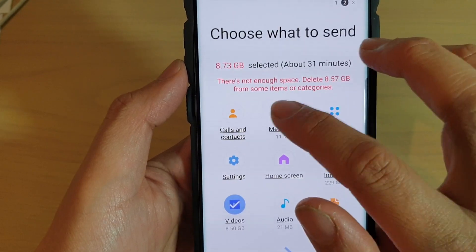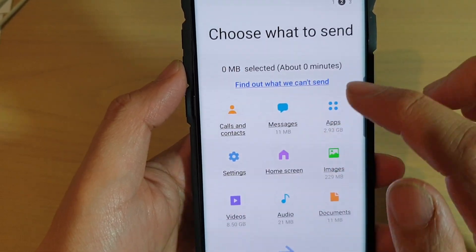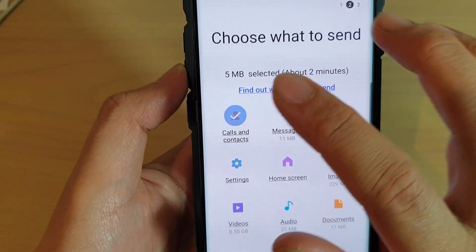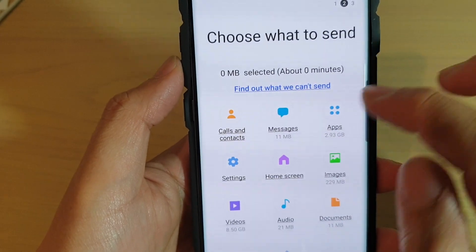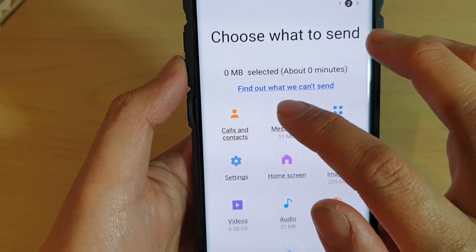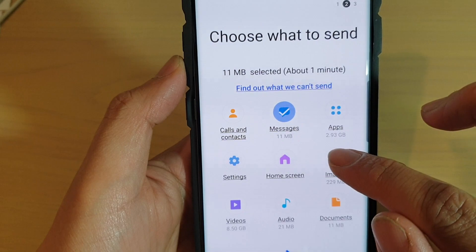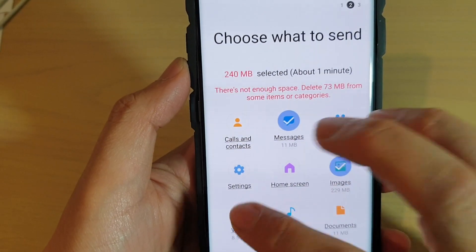Next in here, select what you want to backup and then deselect other items. For the purpose of this video, we want to backup messages — I will select messages. I will also select images and videos.